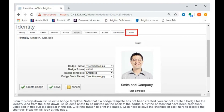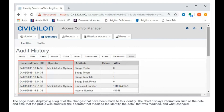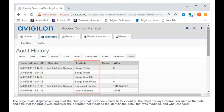Next, we will look at this page. The page loads, displaying a log of all the changes that have been made to this identity. The chart displays information such as the date and time that the profile was modified, the operator that modified the identity, the detail that was modified, and what changed.